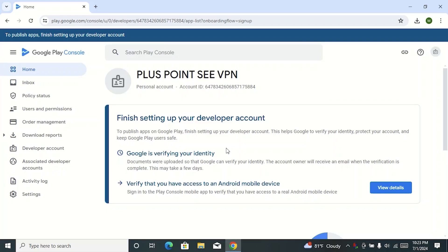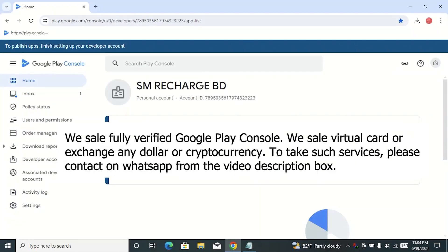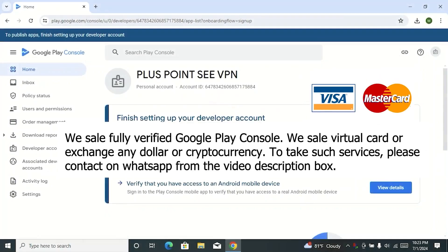It may take up to 7 days. If you want to buy a new verified Google Play Console account, please contact us on our WhatsApp number from the video description box. We sell virtual cards and exchange any dollar or cryptocurrency. For any service, contact on WhatsApp from the video description box.